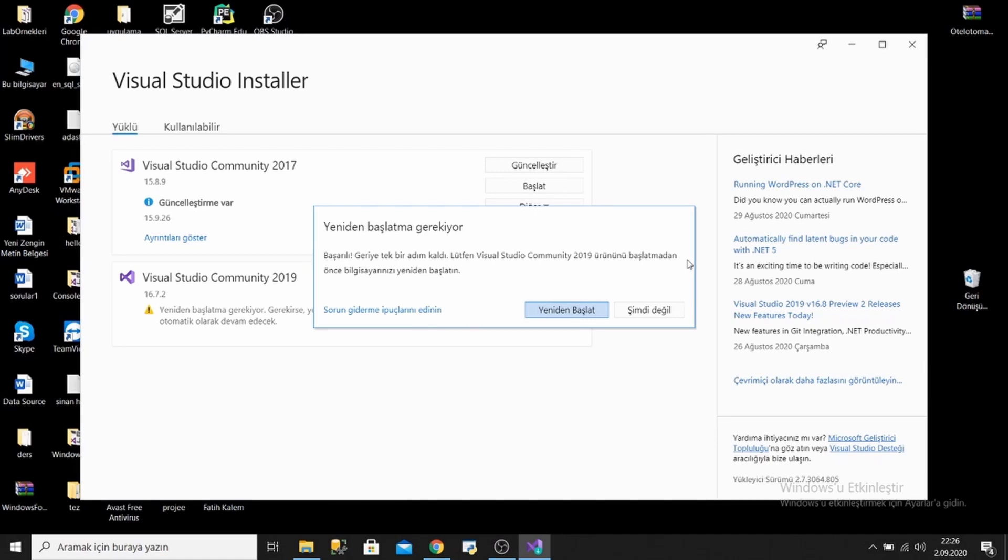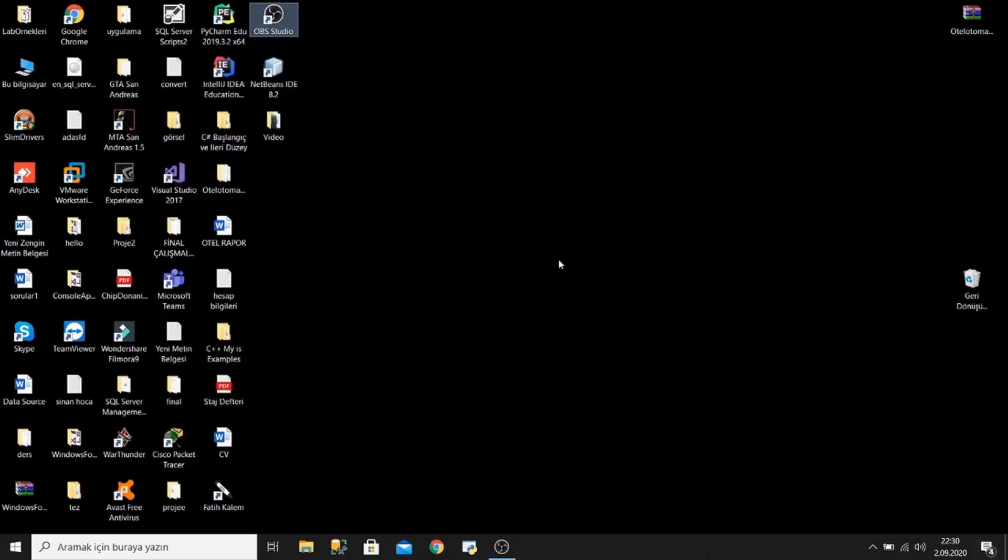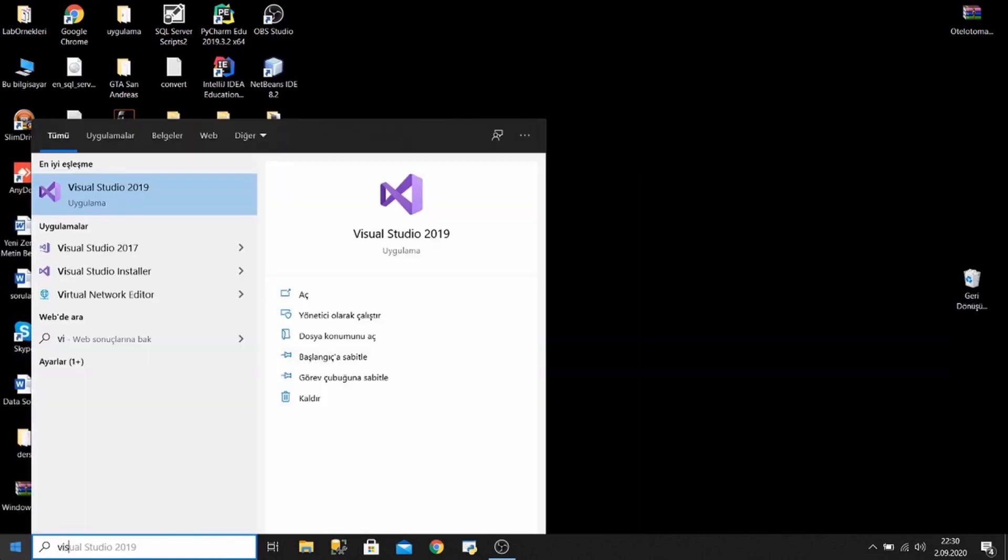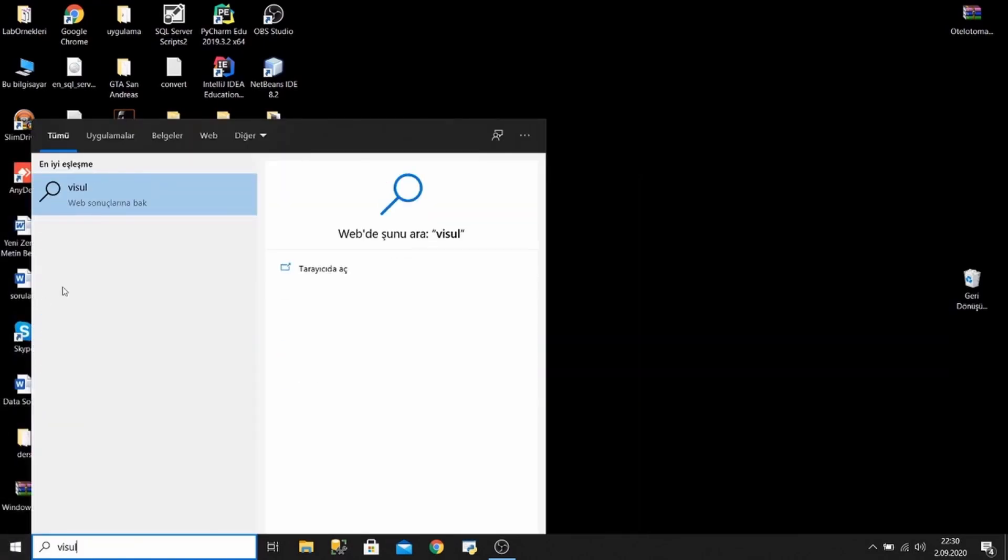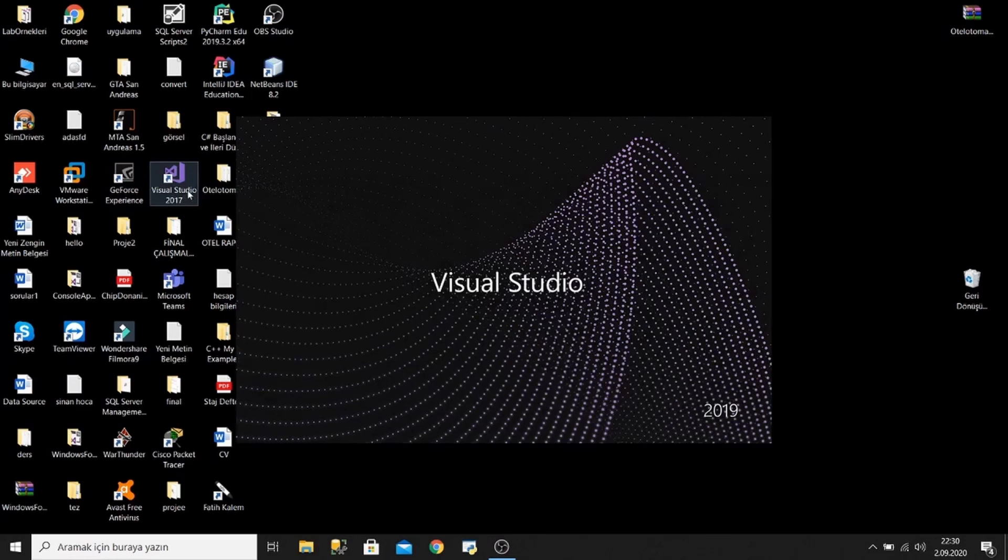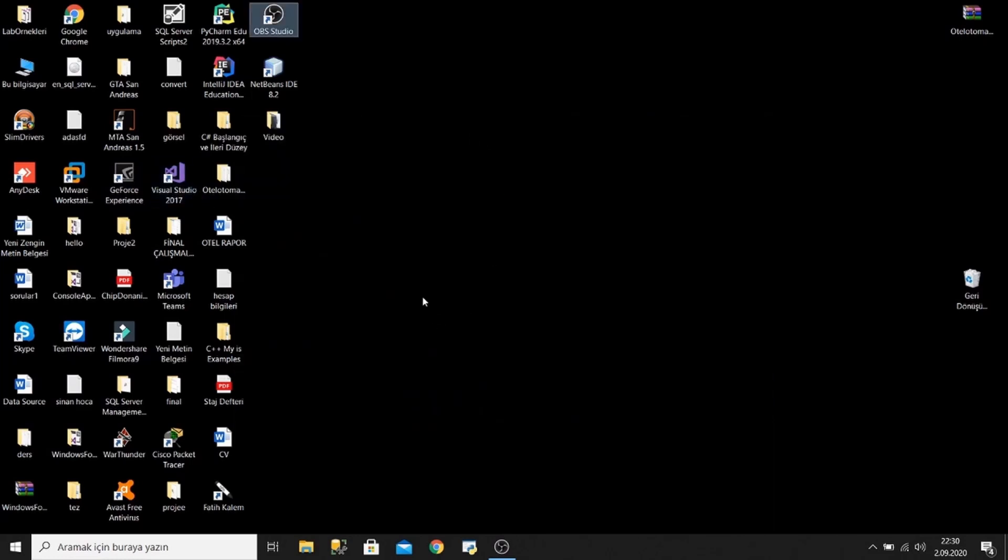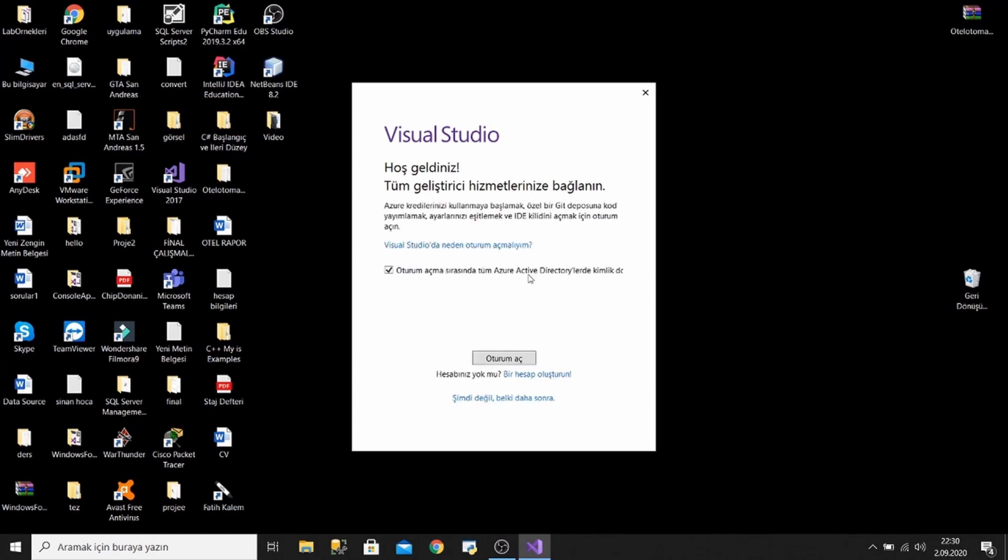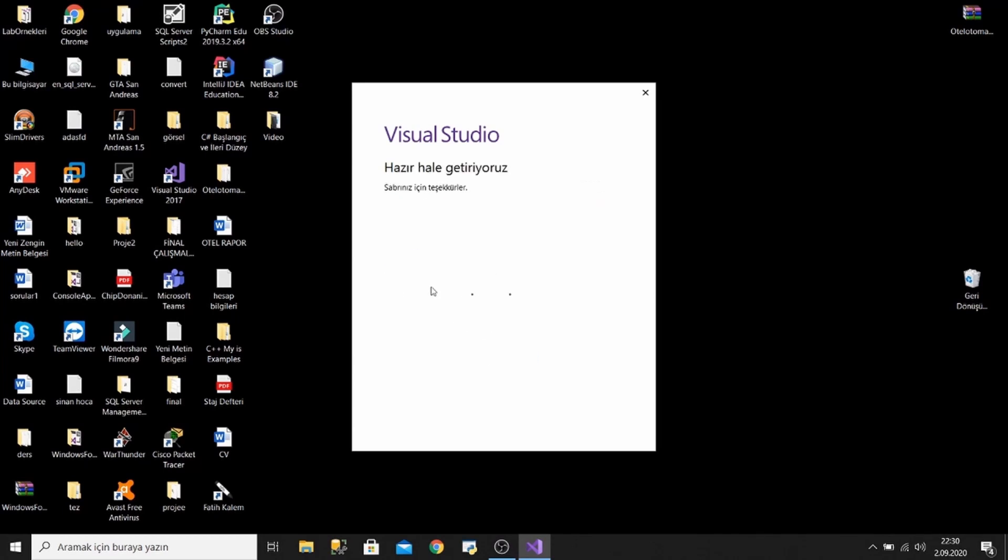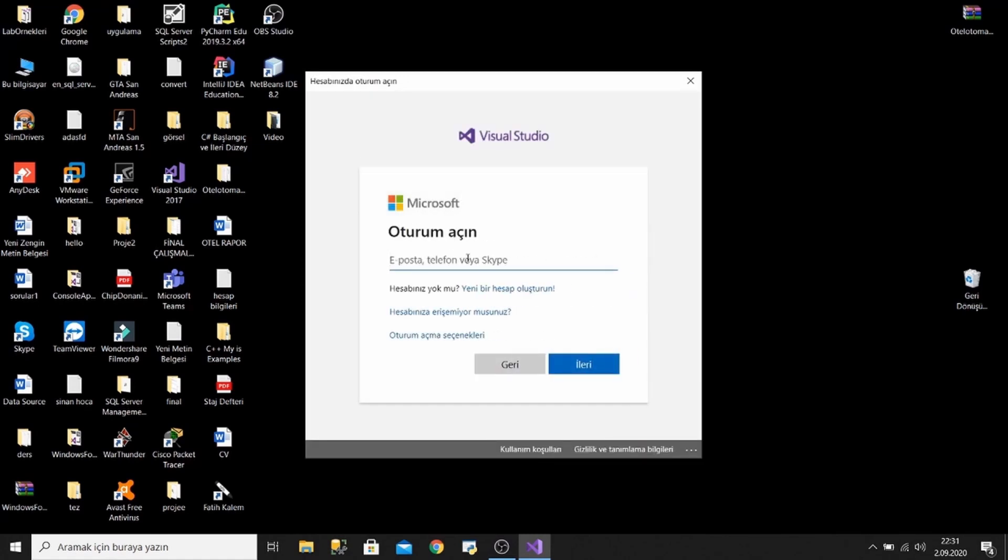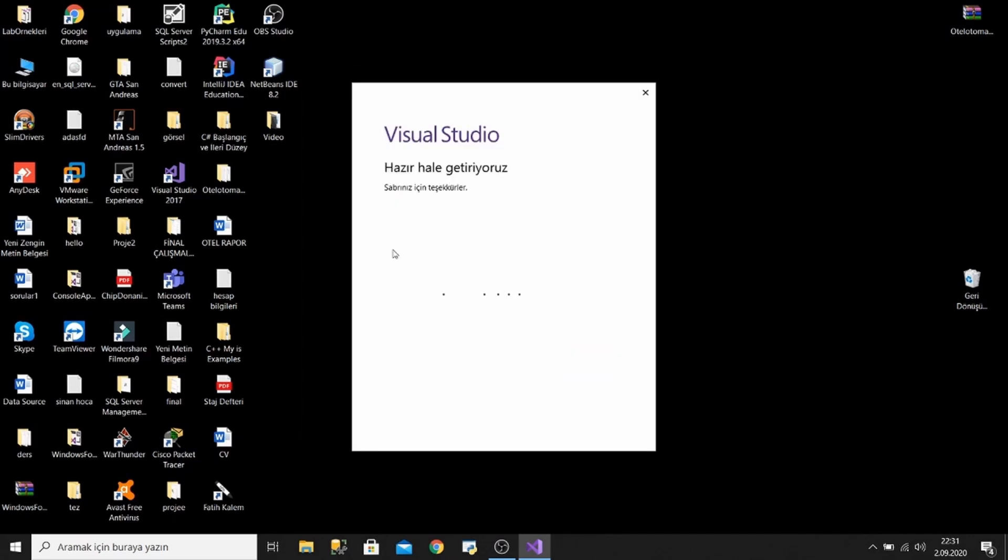Okay, my computer turned on. Let's open Visual Studio together. Visual Studio 2019, I'm clicking. I will tell you something. When it opens first, it may want you to open an account in Visual Studio. We can open a Hotmail account. If you don't have it, create an account please. I logged in with my Hotmail account.